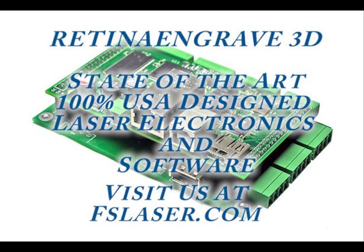For more information about RetinaEngrave controllers and software, visit us at FSLaser.com.